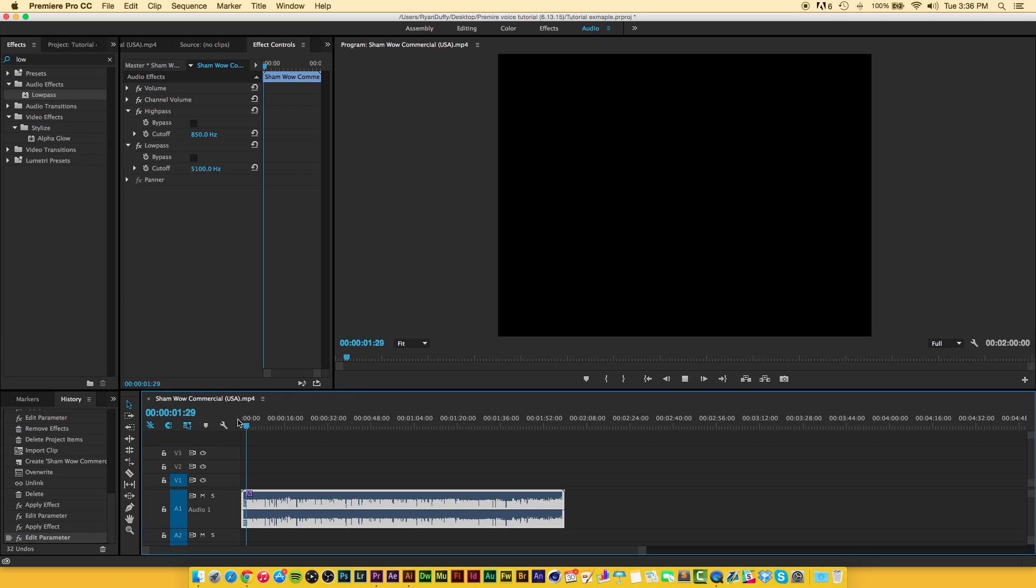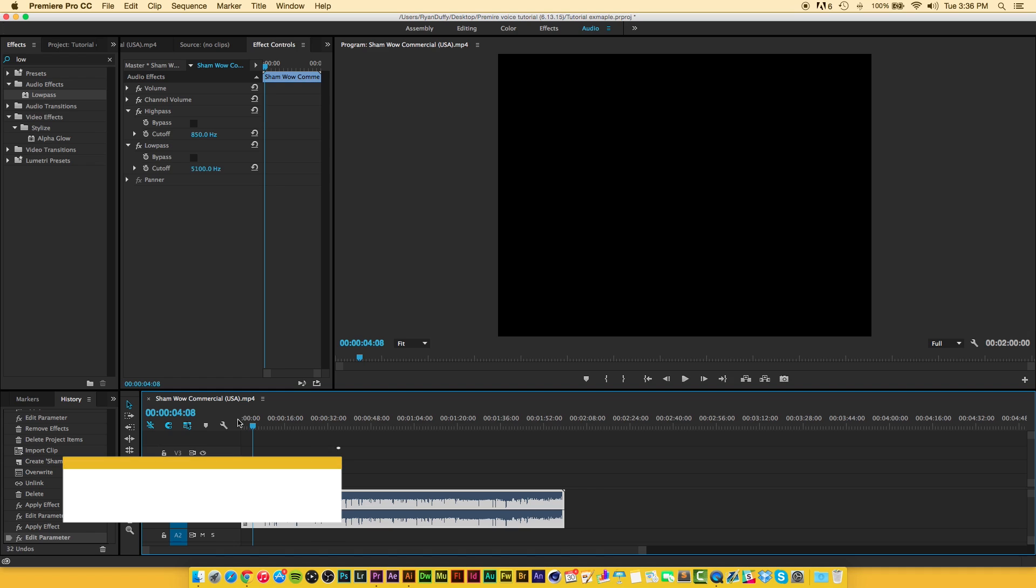You'll be saying wow every time you use this towel. So as you can see by just adding a few simple effects and adjusting the cutoffs of the frequencies, you can get a really nice quick sounding effect. But that's pretty much the end of this tutorial.